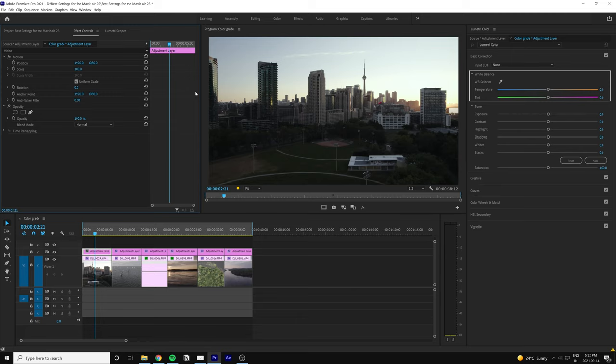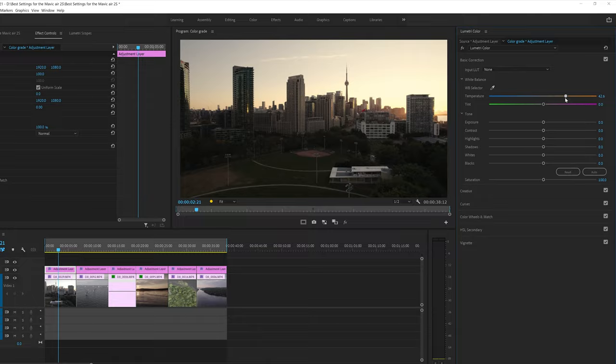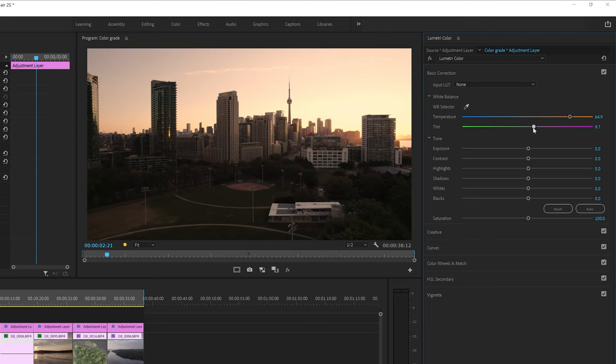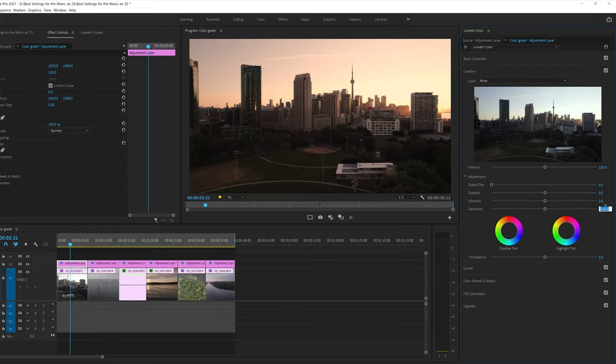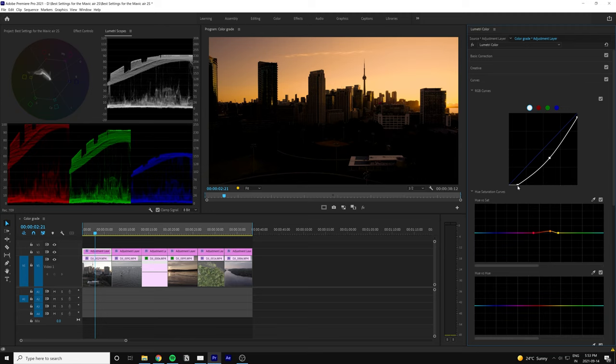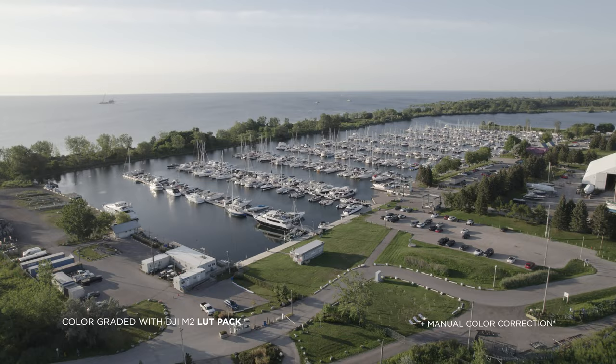One more example on how you can amplify colors is by using the tint and temperature sliders after the initial color correction. For this shot of the sunrise over Toronto, I want to enhance the oranges, so I'll bring the temperature slider to the right and do the same with the tint slider. I'll add some more saturation and vibrance for extra punch, then do the same curves adjustment — crushing the shadows and adjusting hue versus saturation and hue versus hue.